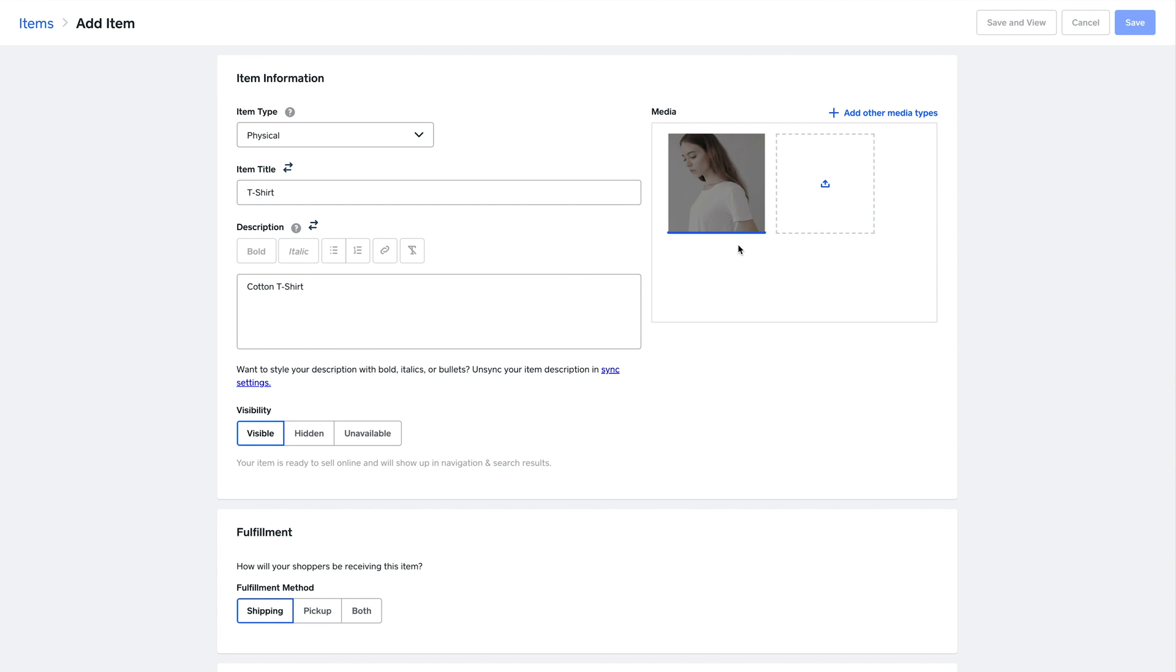You can choose if the item should be currently visible on your site, or maybe you want an item to only be available in person. You can hide it from your online store.